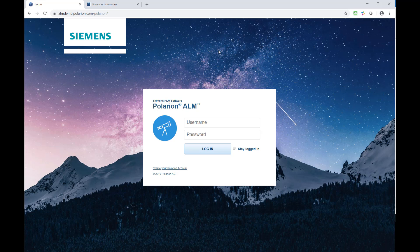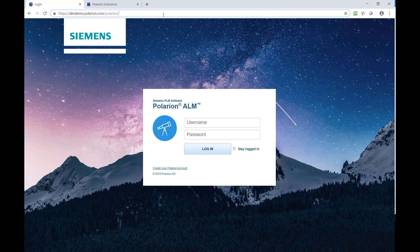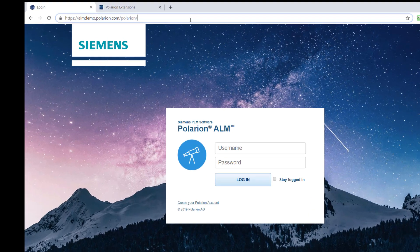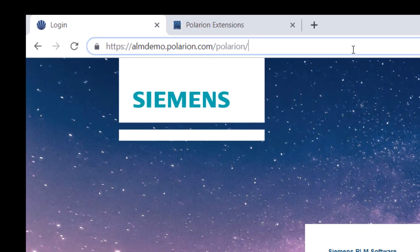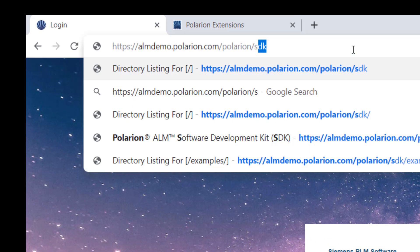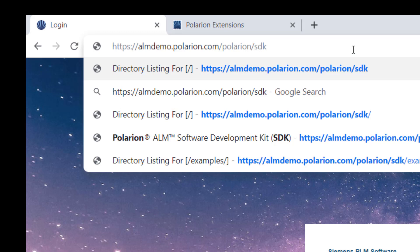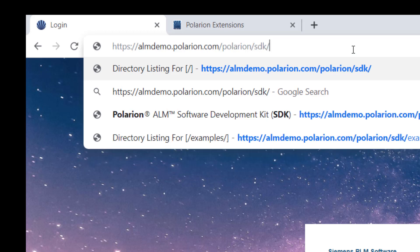The first thing you need is a Polarion server that you can access. You can also access the API documentation in the installation directory, but typically you wouldn't have access to it. So let's have a look at how you can access it from the web page.